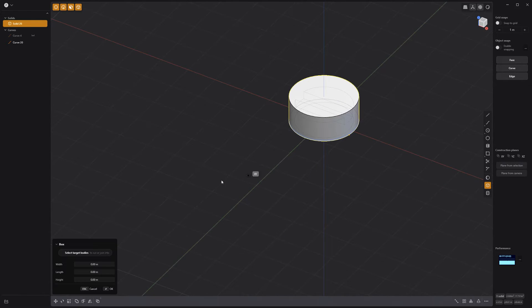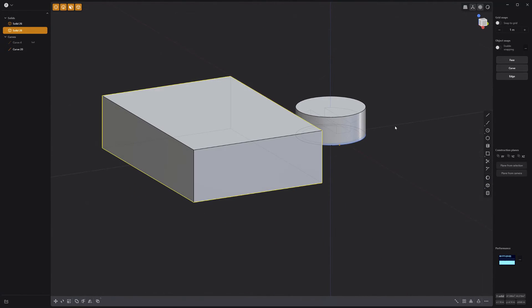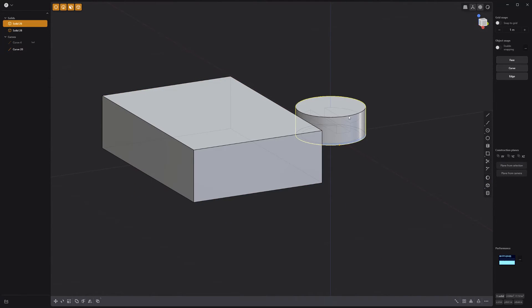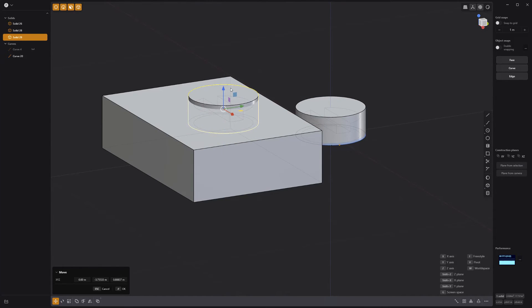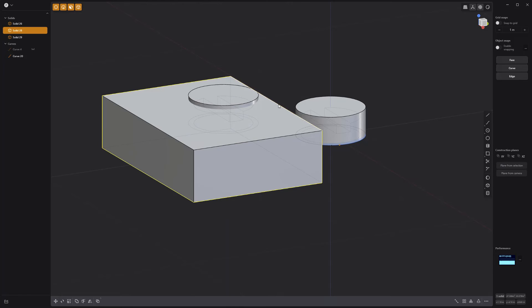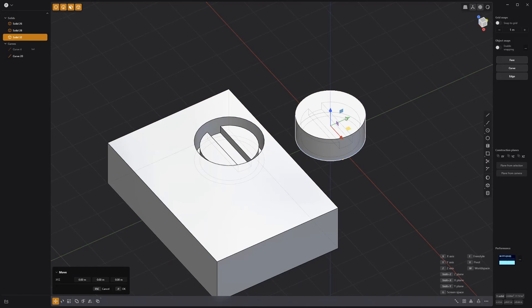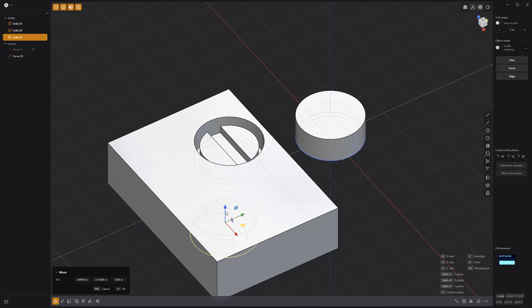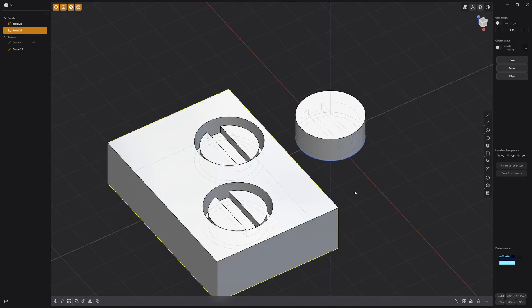Create a new cube solid, then duplicate the cylinder using the keyboard shortcut Shift+D and move it to intersect with the cube. Select the cube, press Q for Boolean, then select the cylinder and right-click to commit. Use the original cylinder any time you need to add an inset screw and you're all set.